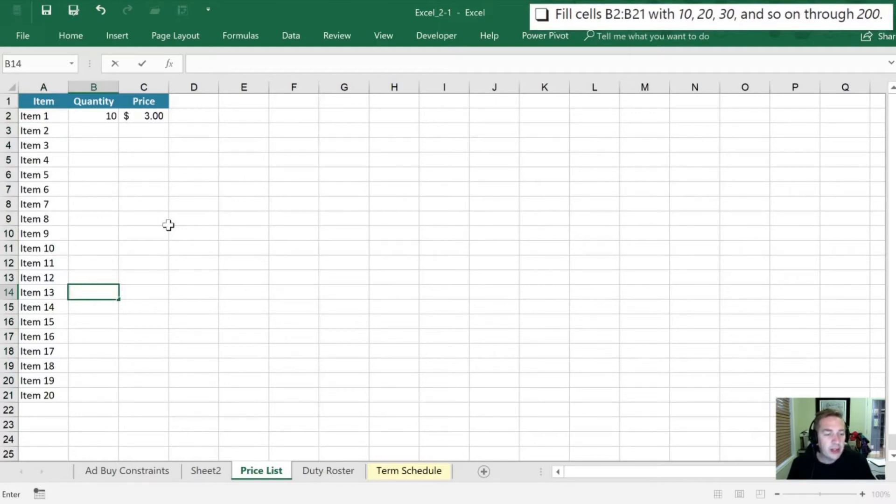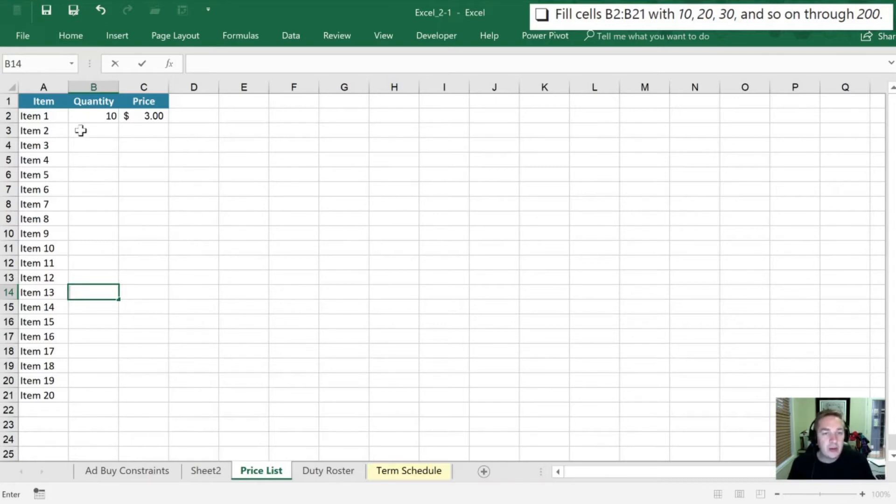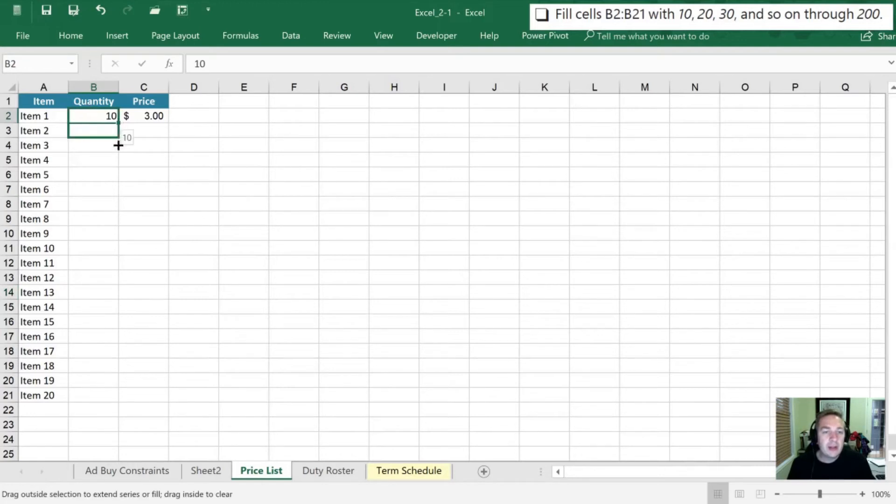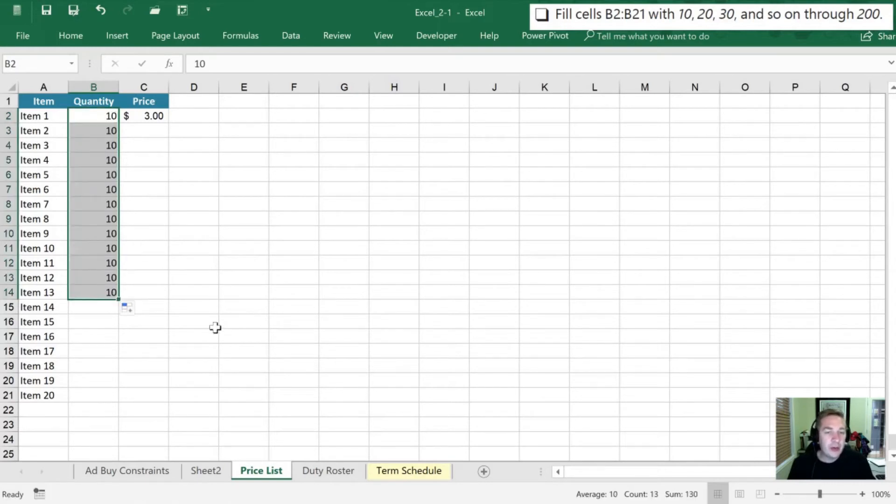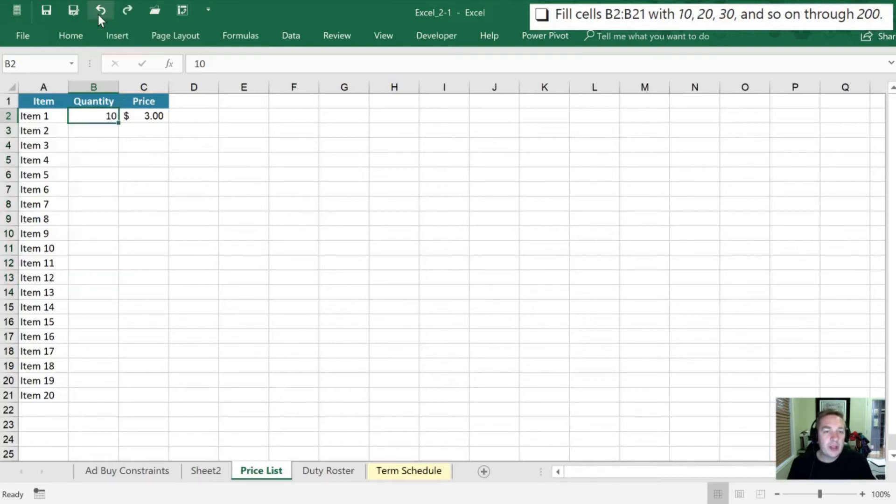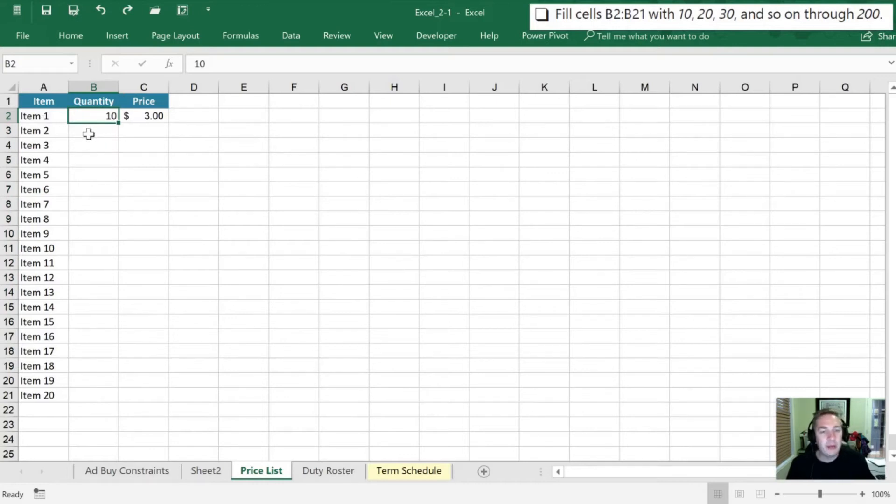Next they want us to fill cells B2 through B21 with 10, 20, 30 and so on. So I'm going to do the same thing here. However when I start dragging down you'll notice that that number doesn't change. So if I let go it's going to copy 10 all the way down. Excel is a little bit confused. It wasn't quite sure what to do. It assumed from one to go up to two, but it doesn't think the same way when we go from 10 onwards.